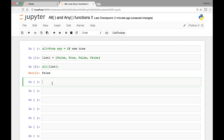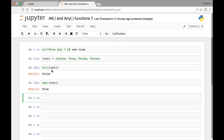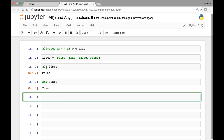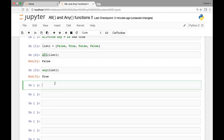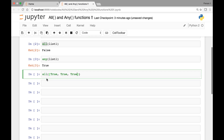Whereas if we call the any function and pass our list1 object, we'll get true, because at least one value in our list is true. The only way we'll get true for the all function is if all the values are true — for instance, all([True, True, True]) will give us true.